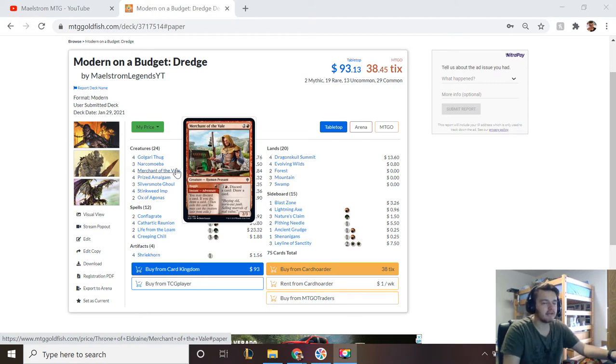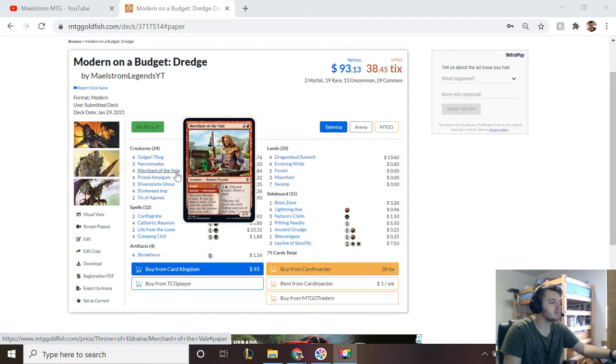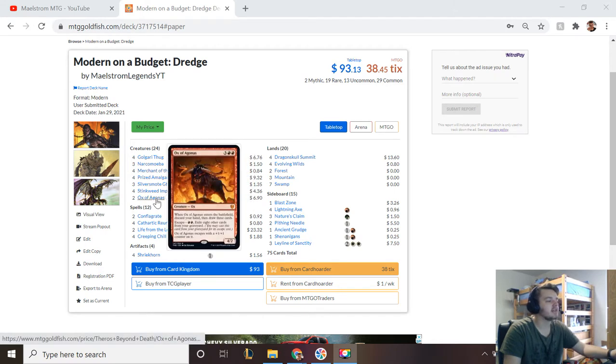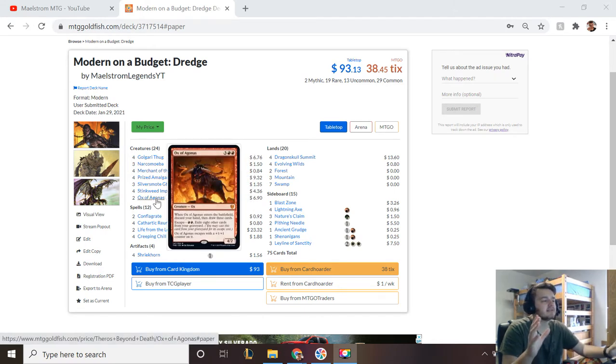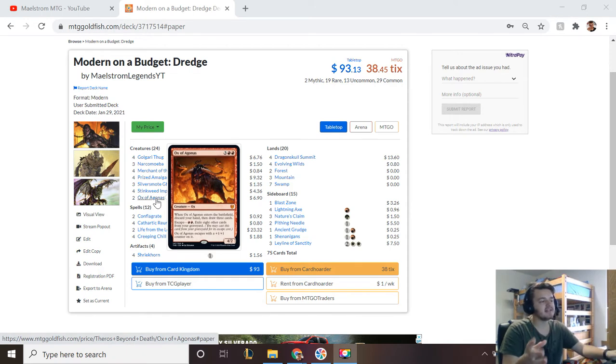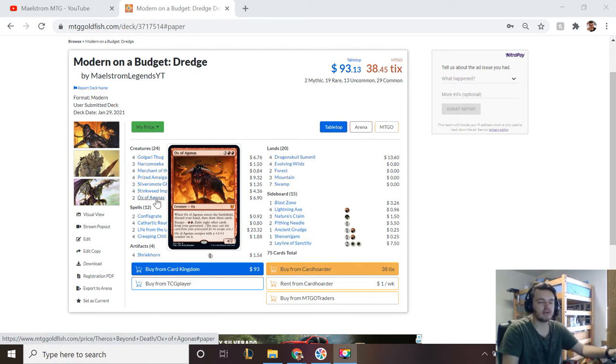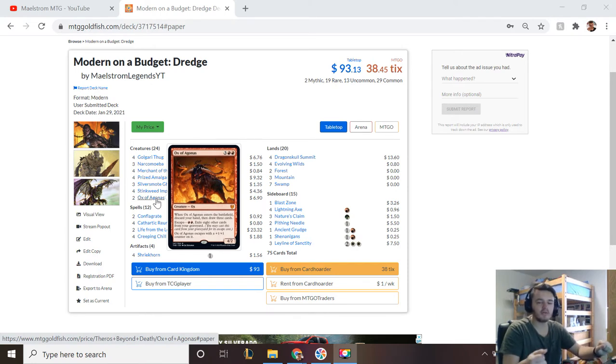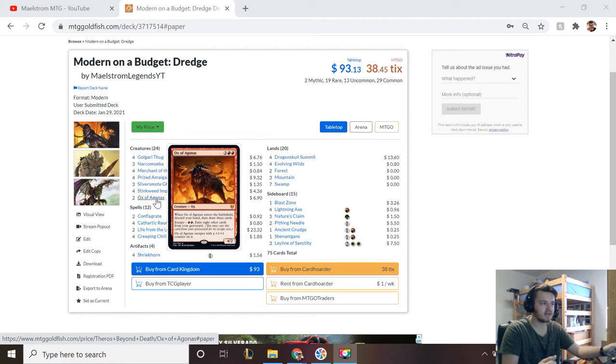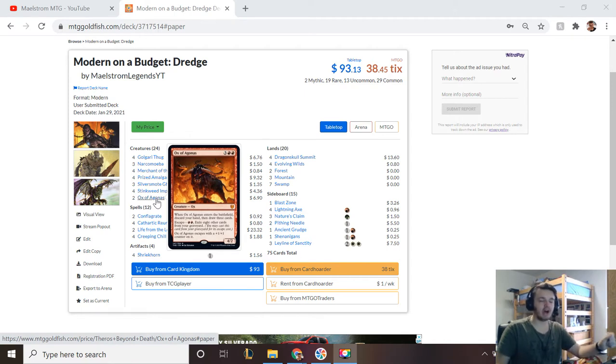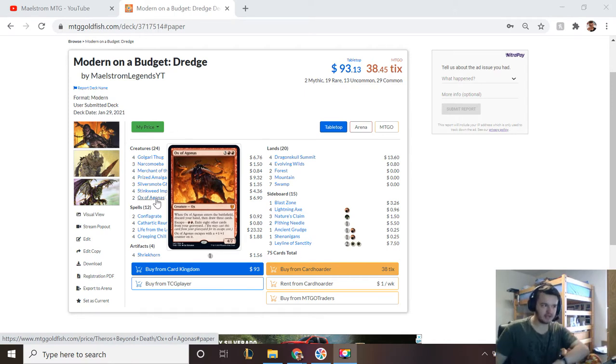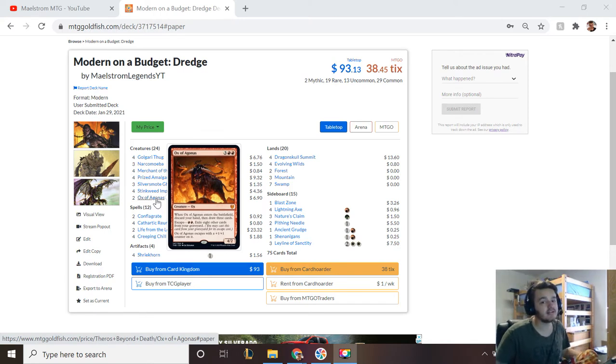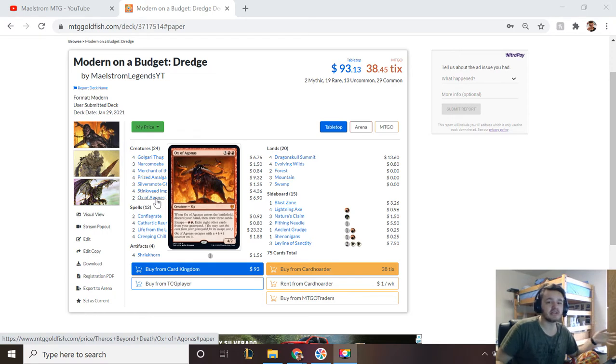The next way to discard stuff in our hand is Ox of Agonas, but usually Ox of Agonas is something we're going to play later in the game. But it does say discard your hand then draw three cards, so if you keep dredging and you have a bunch of Dredge cards in your hand but you don't want to actually cast them, you'll eventually mill an Ox and then just you can discard your hand and then you draw three cards—which are you actually going to draw three cards or are you going to possibly dredge up to 15 cards of your deck?